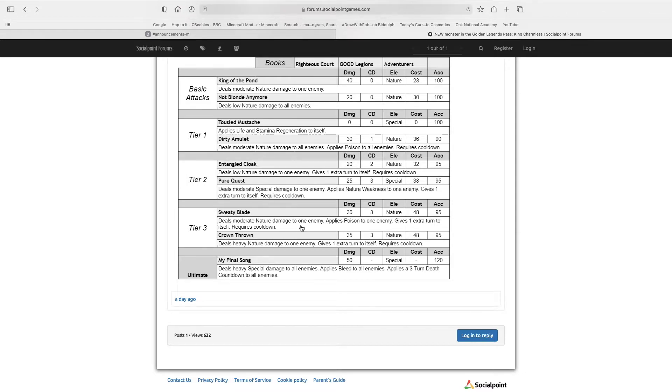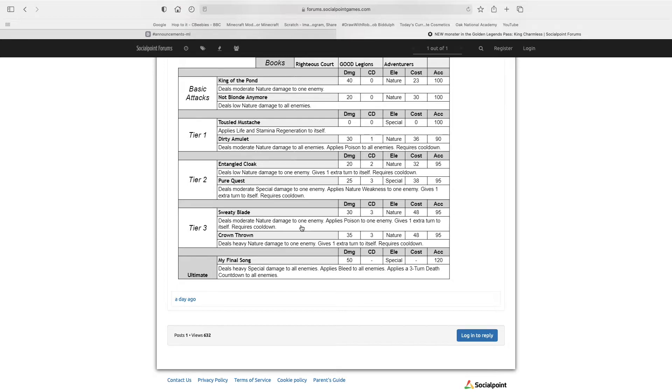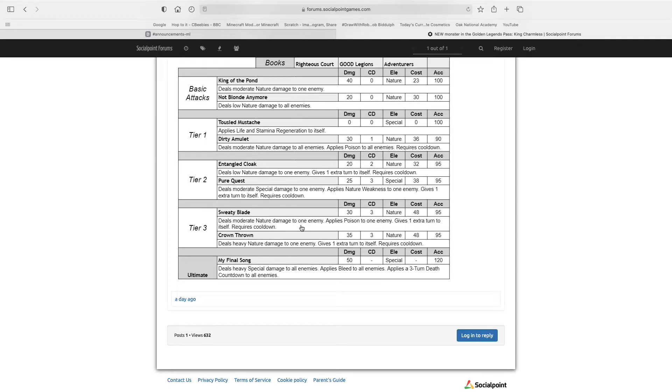Tussle's Moustache applies life and stamina regen to itself, 0 cooldown and 0 stamina. So this skill normally wouldn't be useful, however, if you do have Unrelenting Assault, later in the video I'll tell you a really good use for this skill.